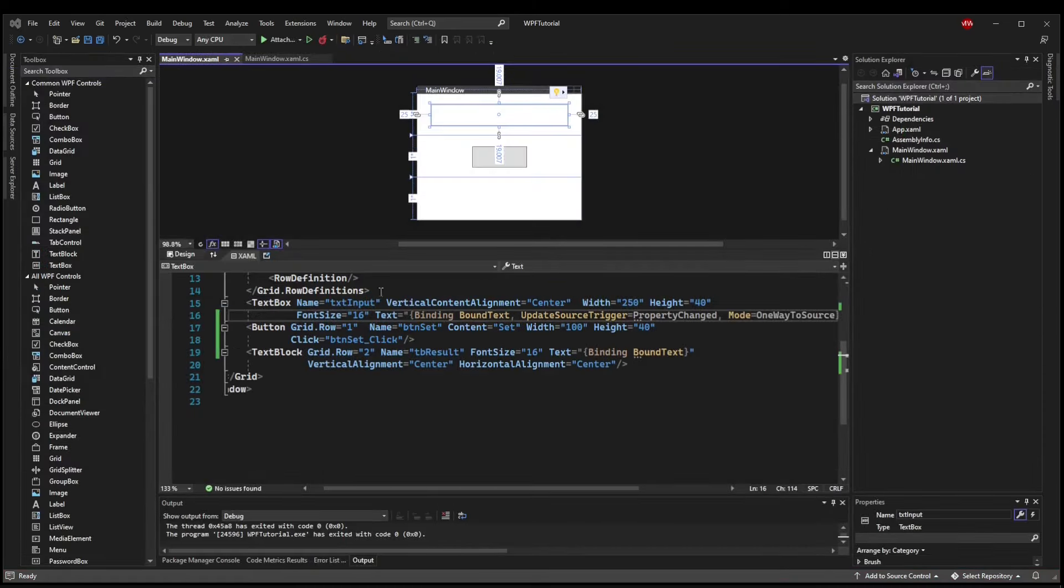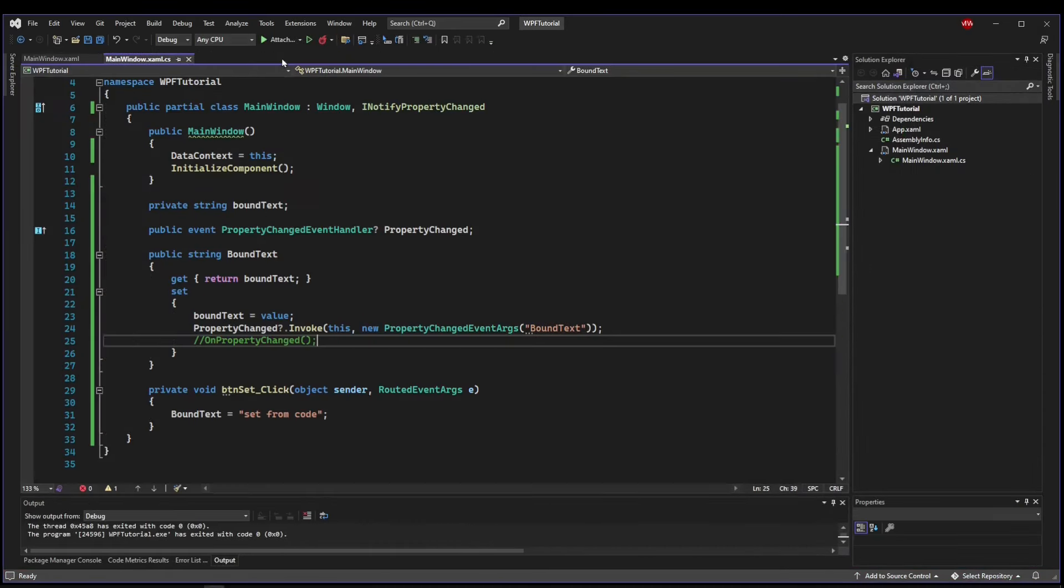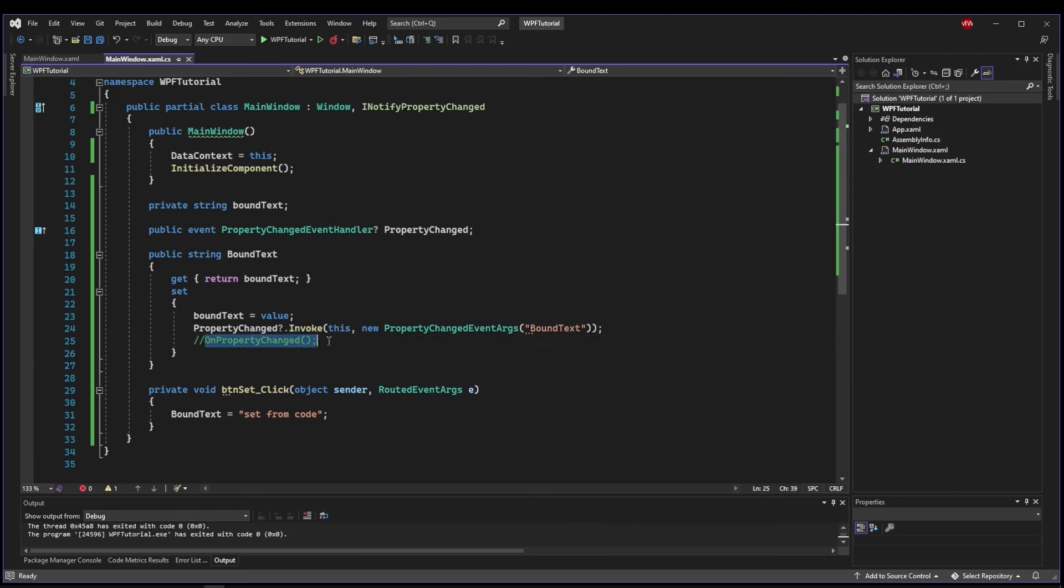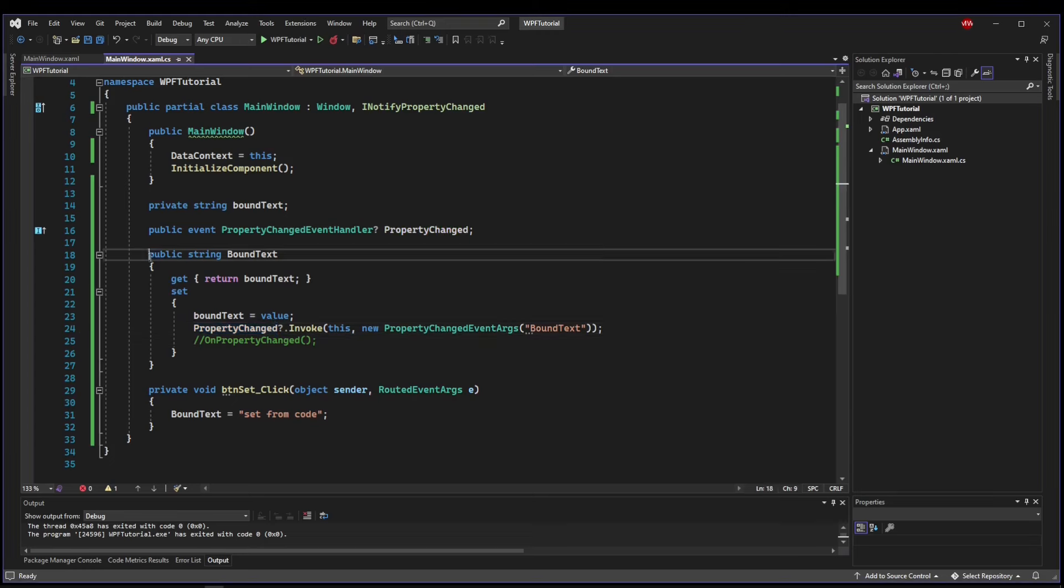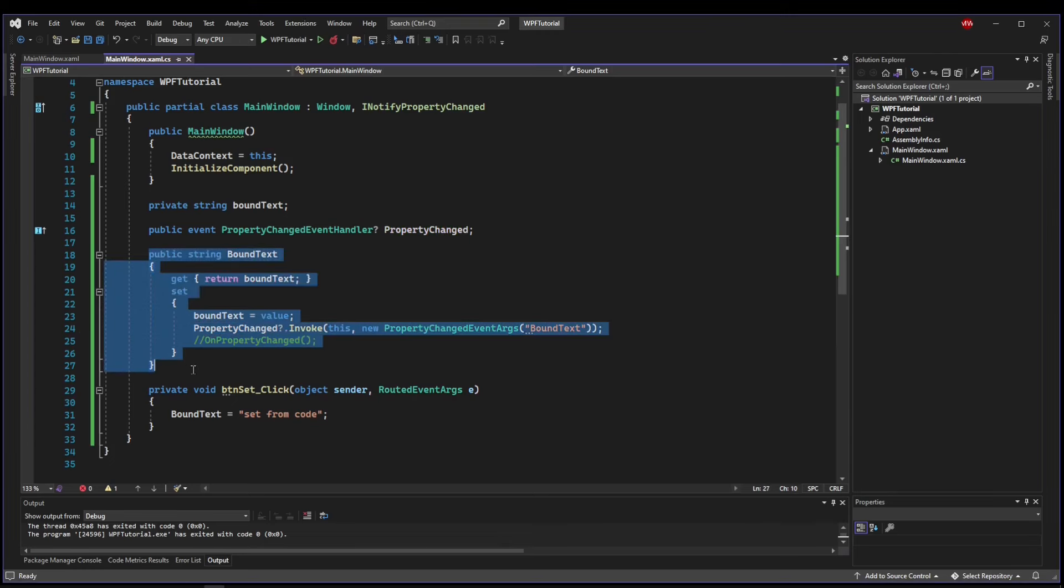So before we wrap things up, let's go back to our code behind. And notice that I have this commented out OnPropertyChanged that I said we would use, but instead we have this gigantic event invocation. Once your GUI starts to grow, you're going to have potentially hundreds, maybe even thousands, of these properties laying around. And you don't want to have to type all of this out every time.